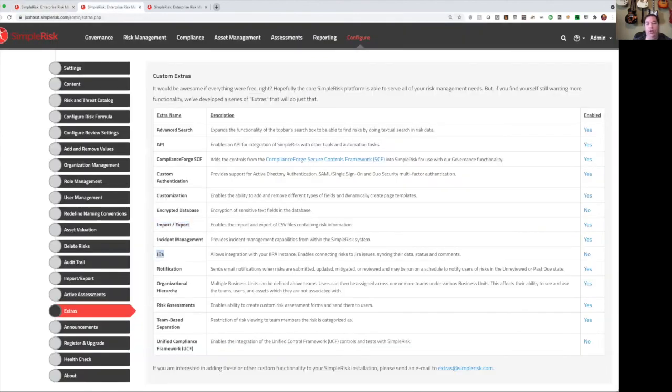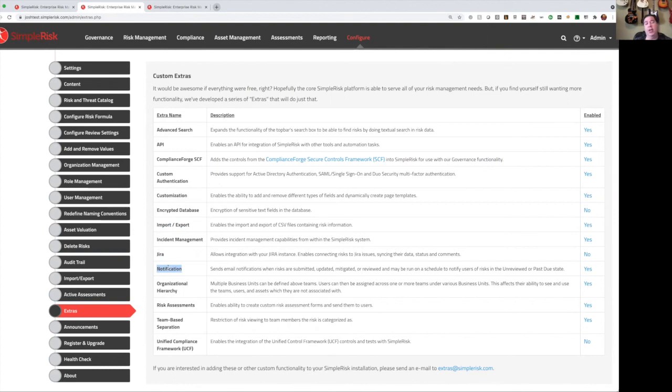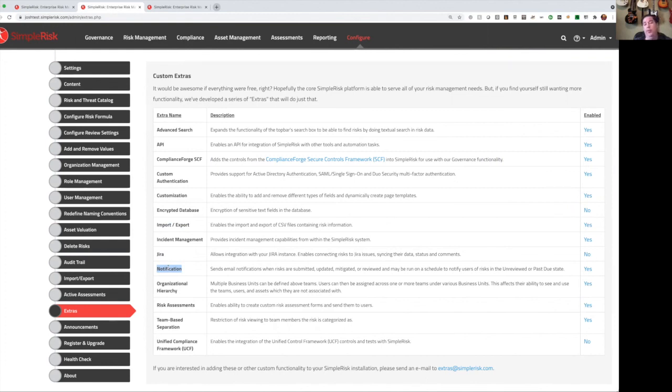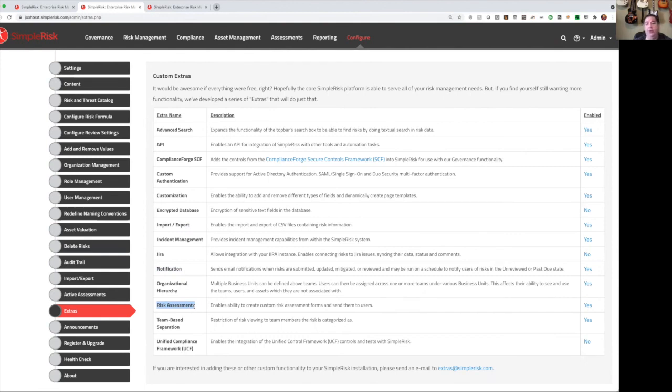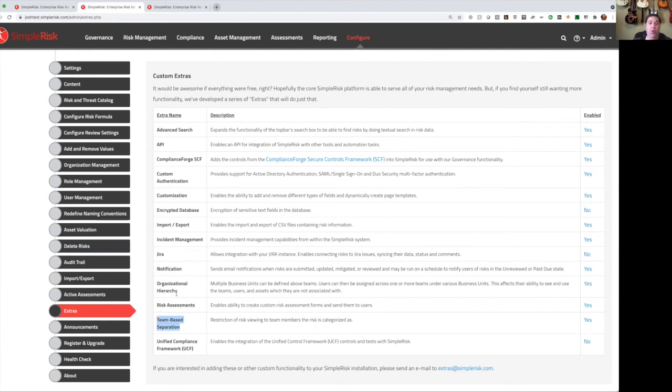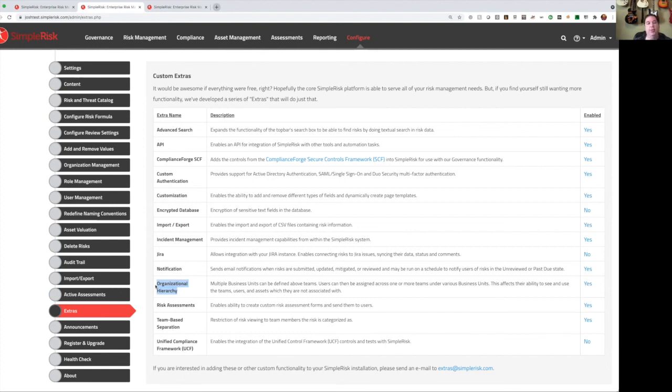We have a JIRA extra, which provides two-way integration between SimpleRisk and a JIRA system. Email notification extra, this gives you action-based notifications, so when actions are taken within the system, you'll receive emails for those. We also have scheduled notifications, which are effectively reports that we'll send to you on a recurring basis with information like unreviewed and past due risk, audits coming due for review, unplanned mitigations, and so on. Risk assessments is the piece that we talked about where you can create questionnaires. You can perform risk, compliance, or maturity assessments, and capture those results in the system. By default, all users see all risks in SimpleRisk, but team-based separation adds silos, so the UNIX team only sees UNIX risks, the network team only sees network risks. Organizational hierarchy adds another layer of a business unit above the teams, so you can have an HR organization, a legal organization, an IT organization, and they don't see the risks, they don't see the teams, and they don't see the users of the other organizations in the system.